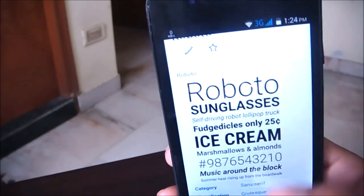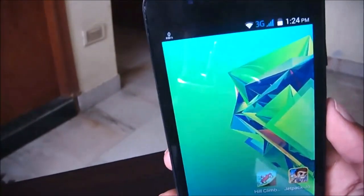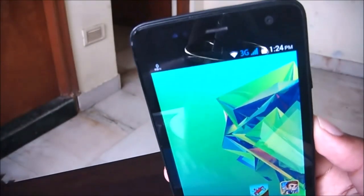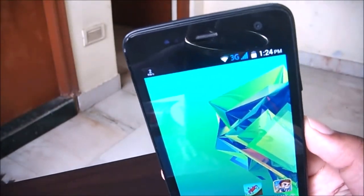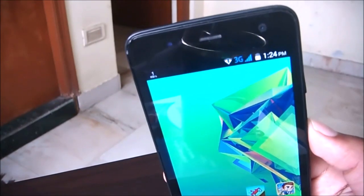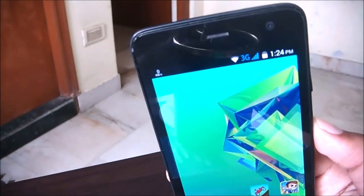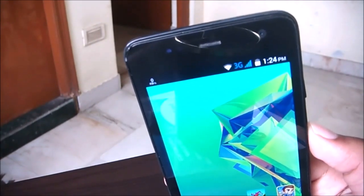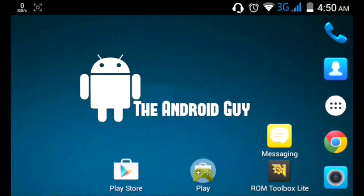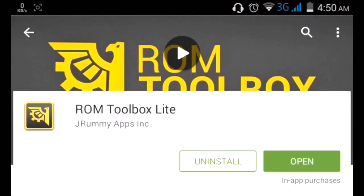But if your device is rooted, you can simply change your fonts to whatever you want. Before we get started, make sure that your device is rooted and make sure that you have an Android backup. Alright friends, let's get started. First of all, head over to the Play Store and download this app called ROM Toolbox Lite.